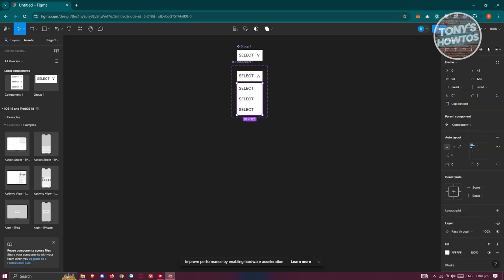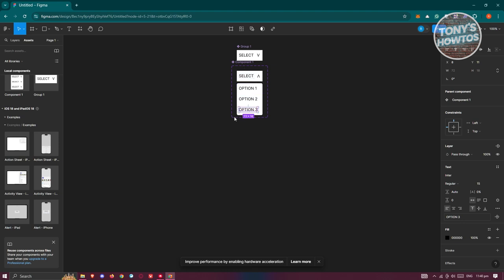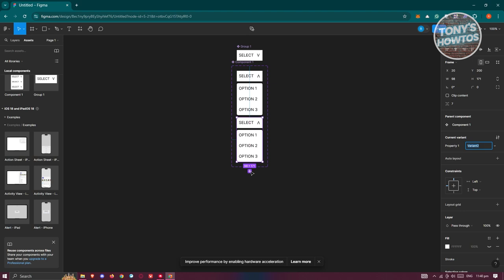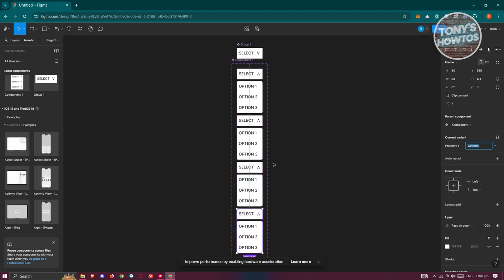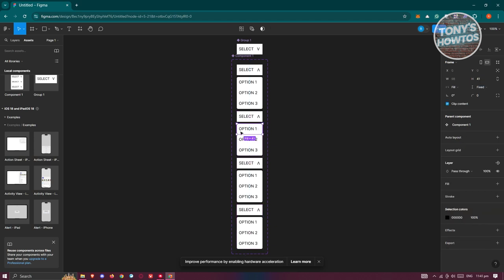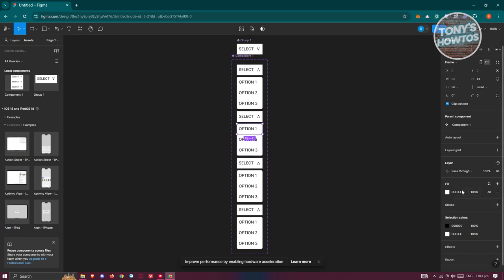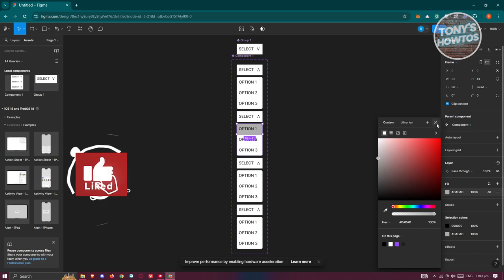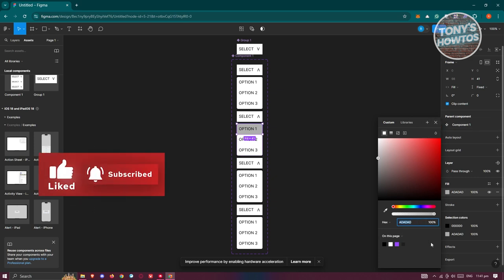Add our option labels, then click on the component and hit the plus button to add one more variant. Now select one of the option frames and change its fill color to gray so it's visually clear when it's selected.